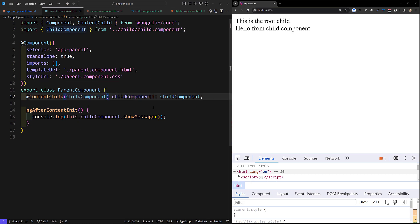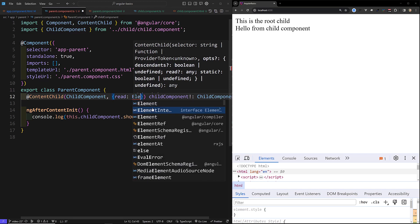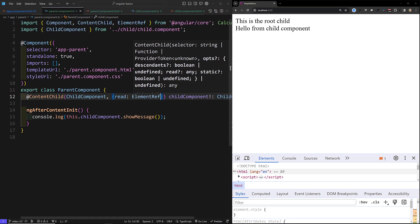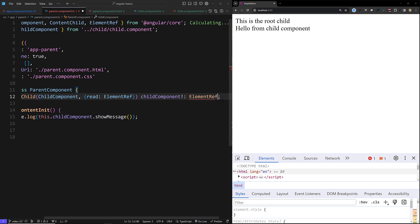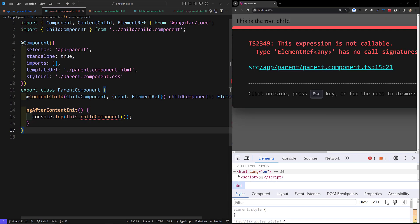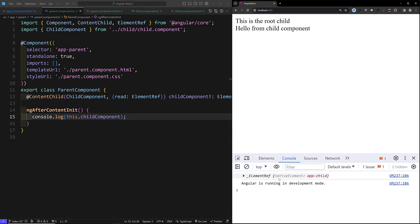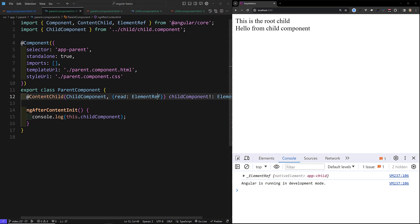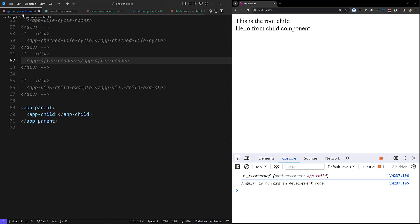Just like ViewChild, ContentChild also has options. If you want to read the element as an ElementRef, you need to specify read: ElementRef — and the type annotation also becomes ElementRef. With this, you will be able to access it as a native HTML element only. You also have the static: true option, which makes it available in ngOnInit as well.